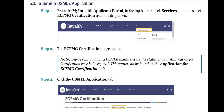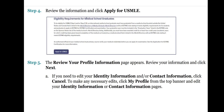This status can be found on the Application for ECFMG Certification tab. Step 3: Click the USMLE Application tab. Step 4: Review the information and click Apply for USMLE. Step 5: The Review Your Profile Information page appears. Review your information and click Next. If you need to edit your identity information or contact information, click Cancel. To make any necessary edits, click My Profile from the top banner and edit your identity information or contact information pages.